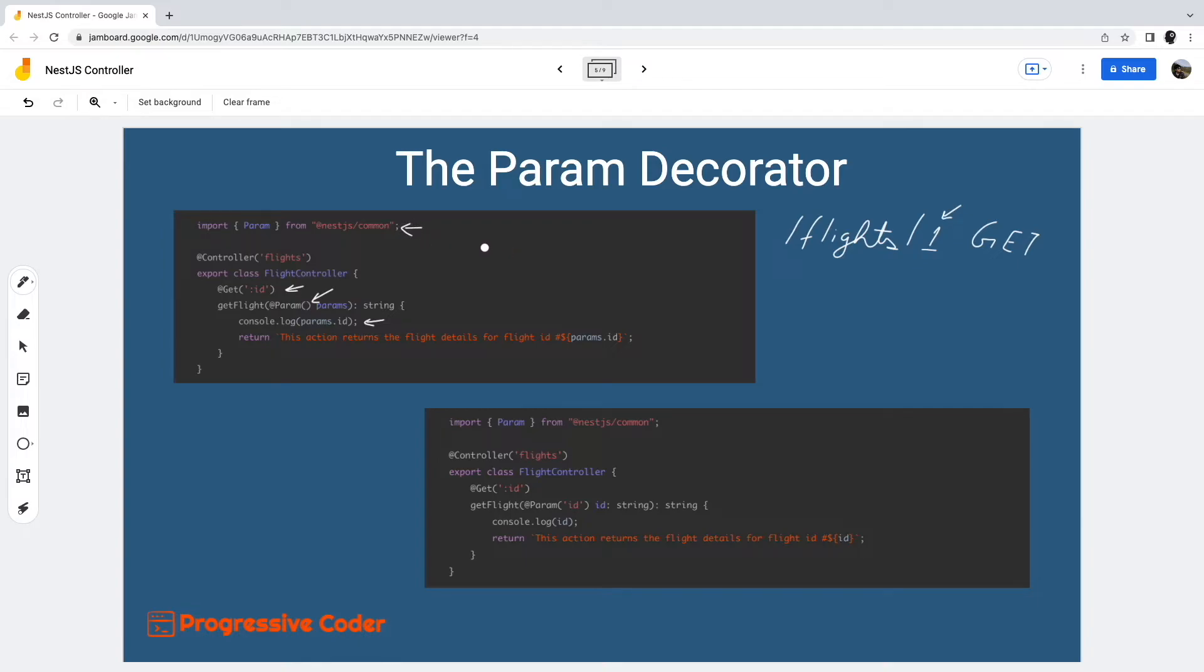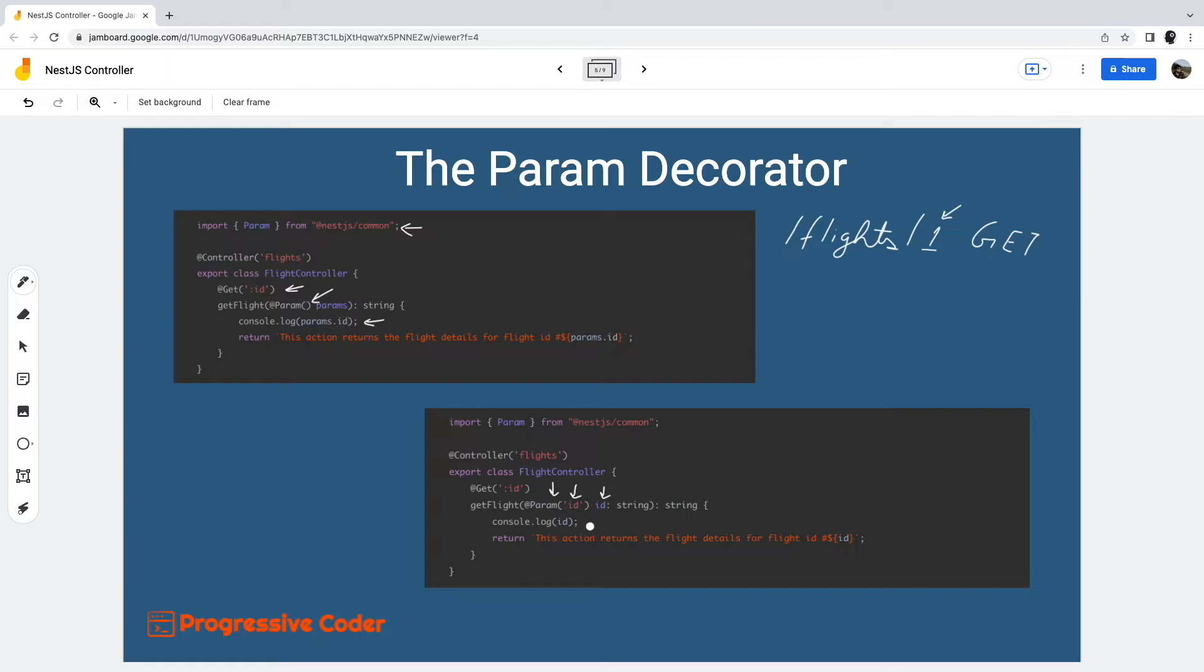There is another alternative way to extract a path parameter. In this approach, we directly specify the parameter token name ID in the param decorator. This grants us access by name to the ID parameter within the body. In my view, the second approach has better code readability, especially if we are dealing with more than one path parameter.